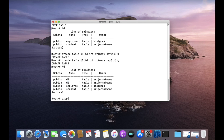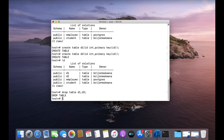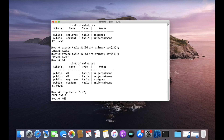Write DROP TABLE, then the name of the first table D1, then a comma, and then D2. Our tables are deleted. As you can see, we deleted multiple tables in a single statement.